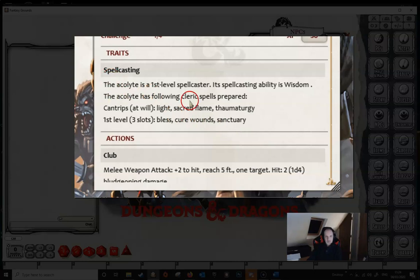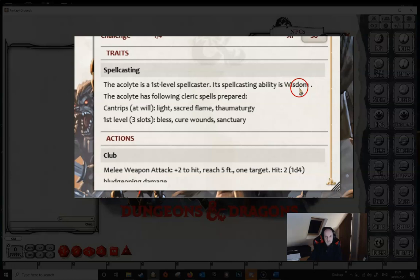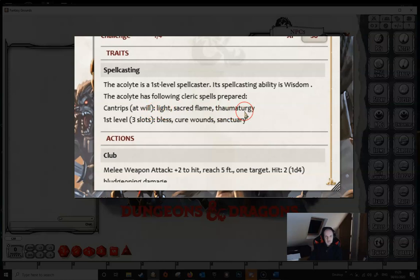It's important when you're creating your own that you keep the exact same format as this. We need a trait — it needs to be called 'spellcasting'. This line is essential: 'its spellcasting ability is whatever'. The ability has to be exact with a capitalized first letter. The spells need to be listed on a different line for each level. Cantrips need to have 'at will' in brackets, finish with a colon, then spells listed all in lowercase separated by a comma. For spell levels we need the slots in brackets, again finishing with a colon and a list of spells all in lowercase separated by a comma.